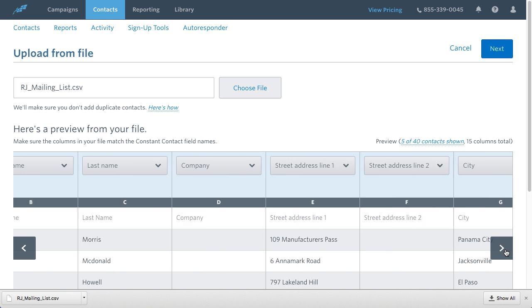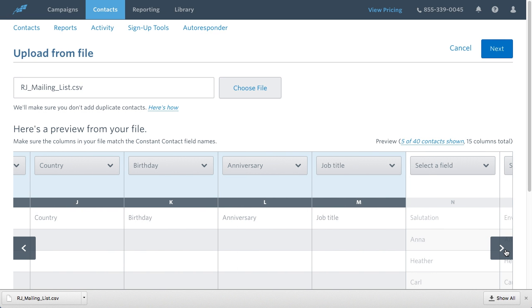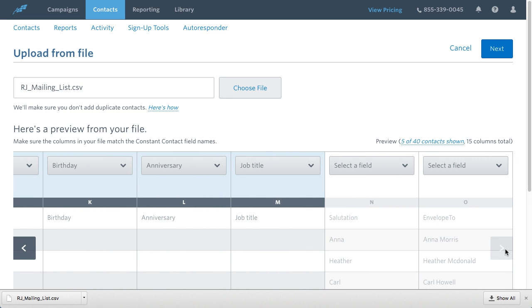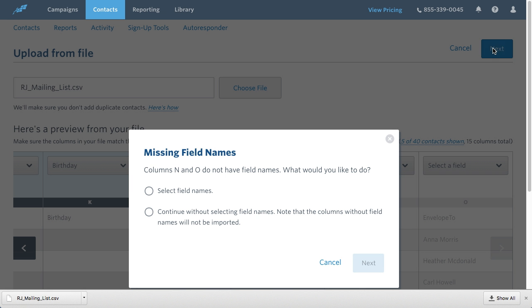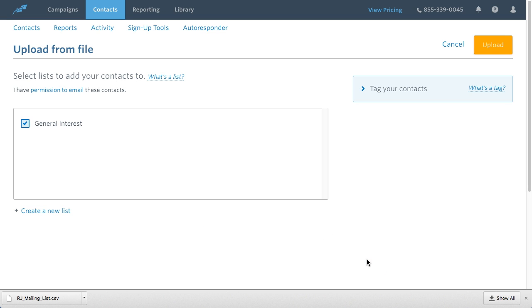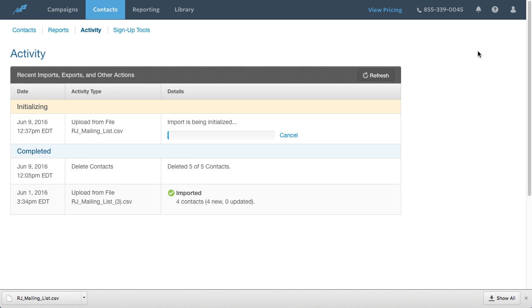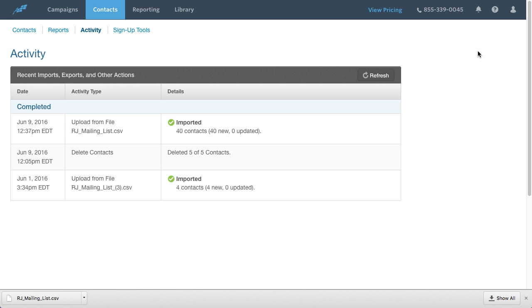On this screen, I can choose which columns to upload. Since all of my column headers match up, I'll click Next. Everything looks good, so I'll click Continue without selecting field names. Since I only have one category to import, I'll add these contacts into the General Interest category. I'll click on the Upload button in the top right-hand corner of the screen.